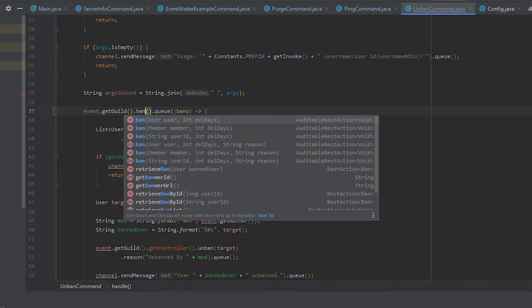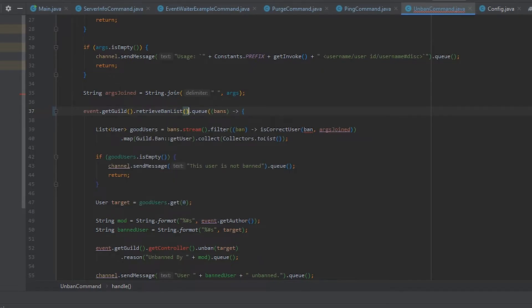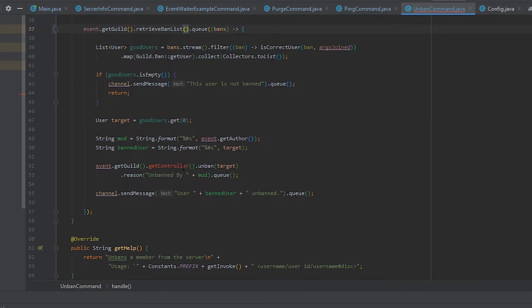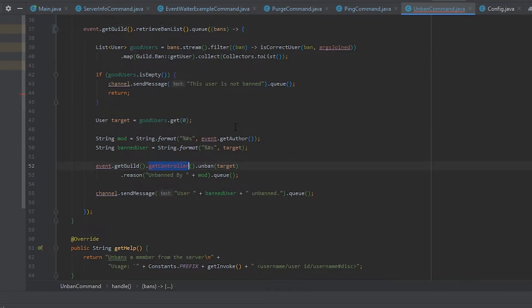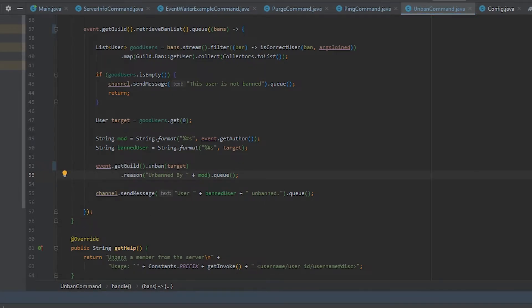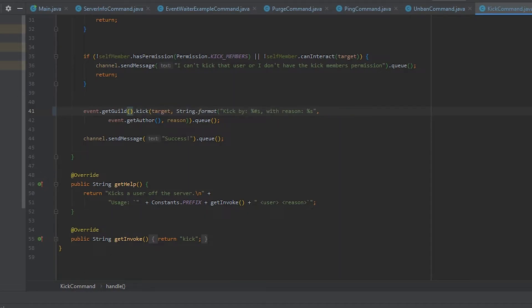The getters for a rest action have been replaced with retrieves. So ban list has been retrieveBanList. The guild controller has been removed so that's just guild.unban now. Same thing here for the kick. It's just all on the guild now.